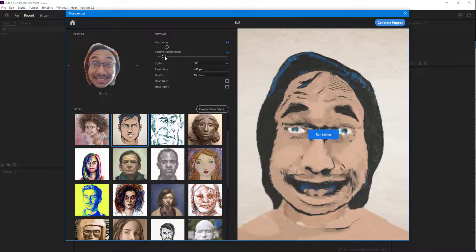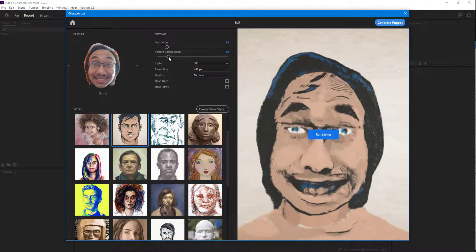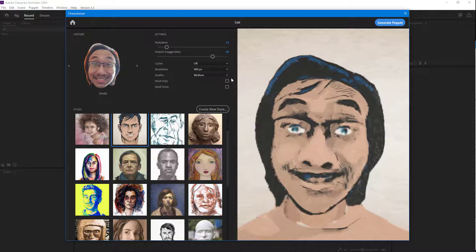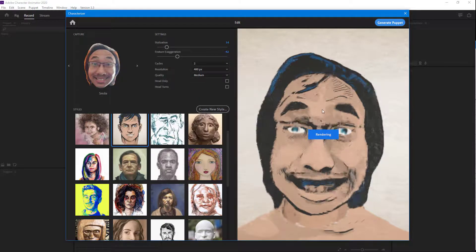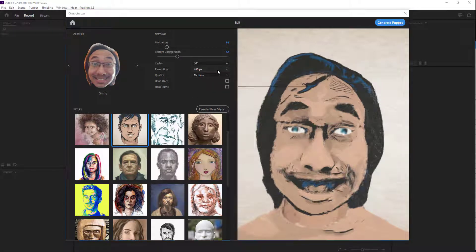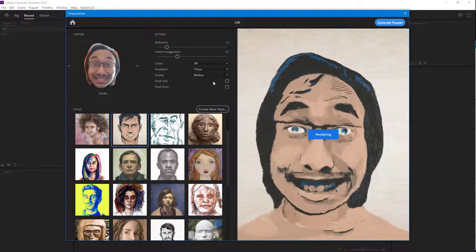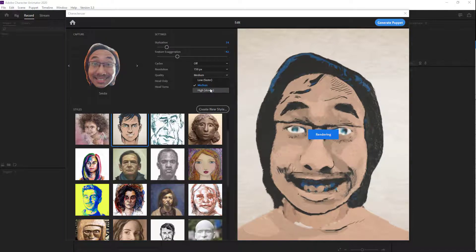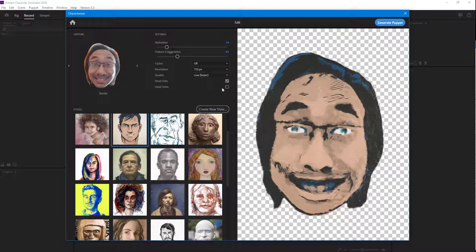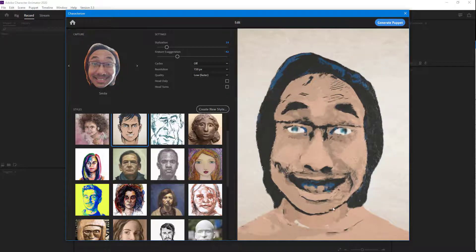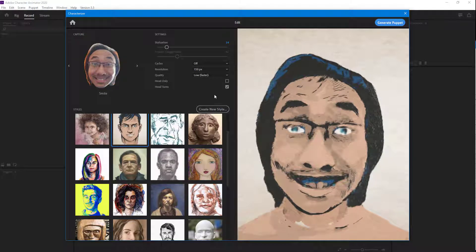You can change around the exaggeration just like this. To give it more style, you can go for cycles as well. I'm going to turn off the cycle. Over here, you can increase the quality by increasing the resolution and go for higher quality as well. But I'll keep it low because I want a faster render. You can go for head only, or turn that off so you can see the body as well. I'll go for head turns, because that is recommended.